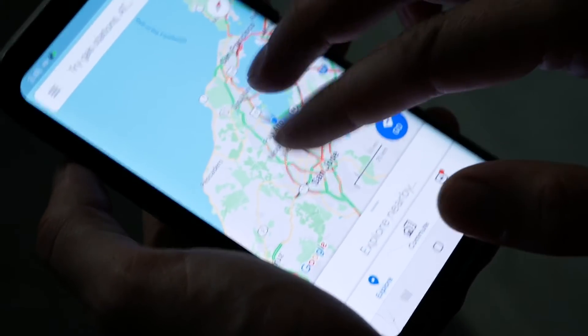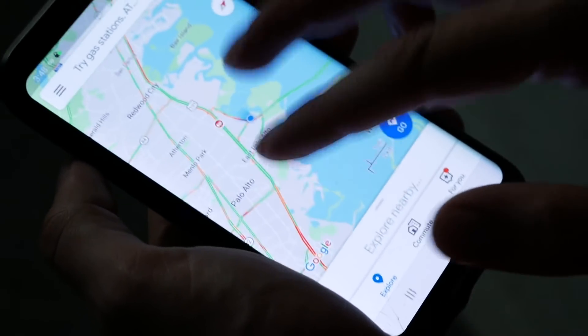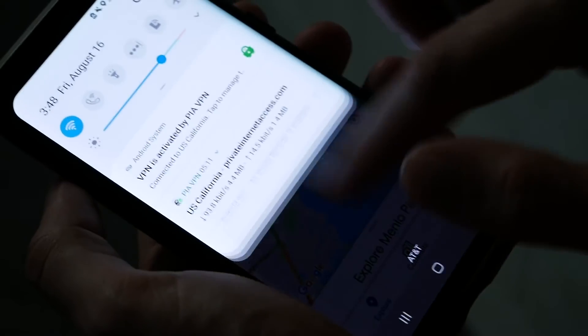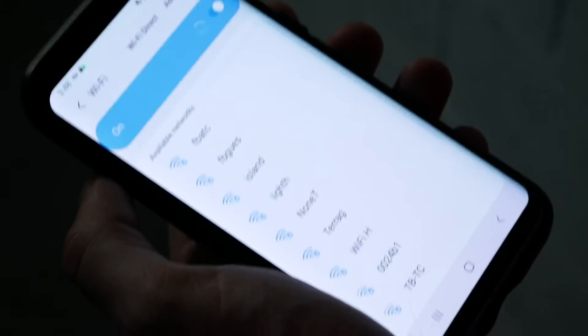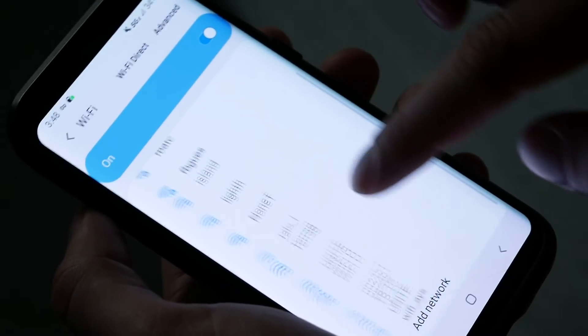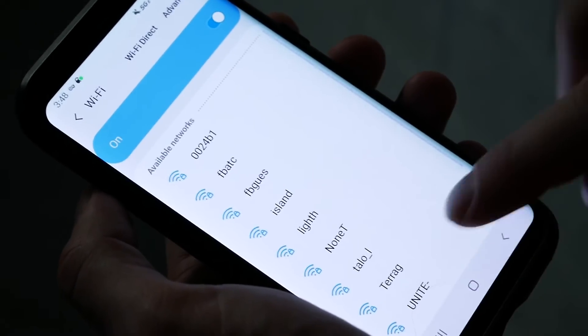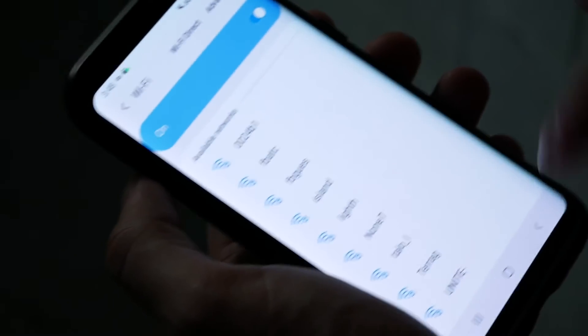Secondarily, we'll need to make sure that there's not too many competing Wi-Fi signals, because any of these could allow our phone to correctly identify where we are. If we manage to find a good location with few Wi-Fi signals and no access to GPS, then we should be able to successfully spoof our location.